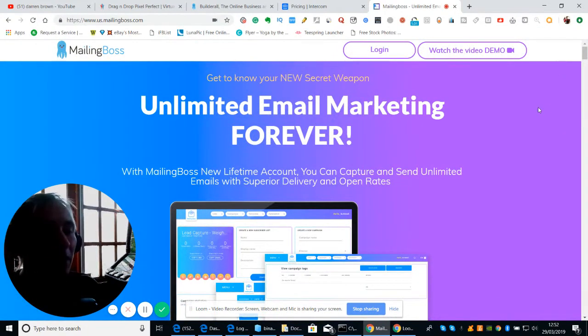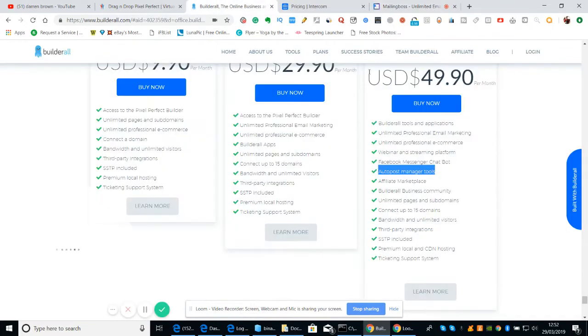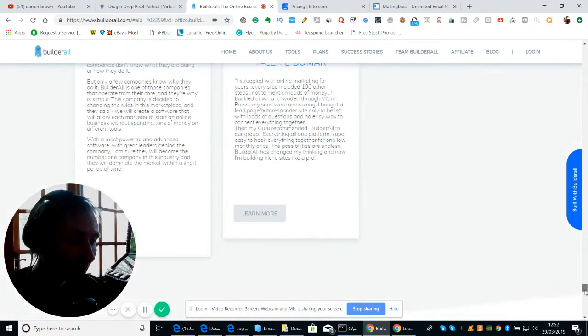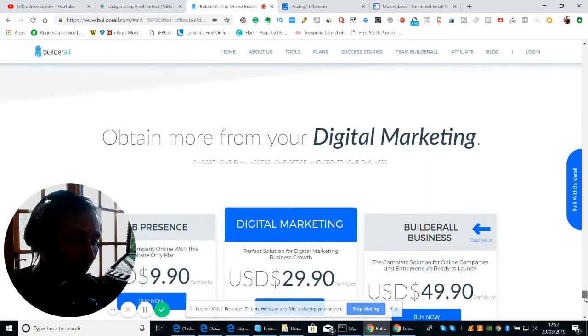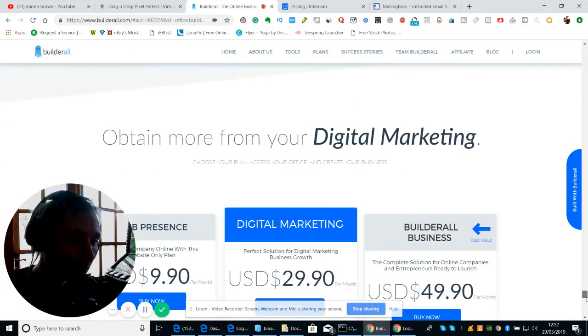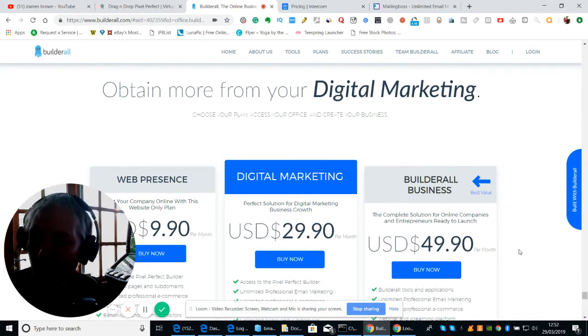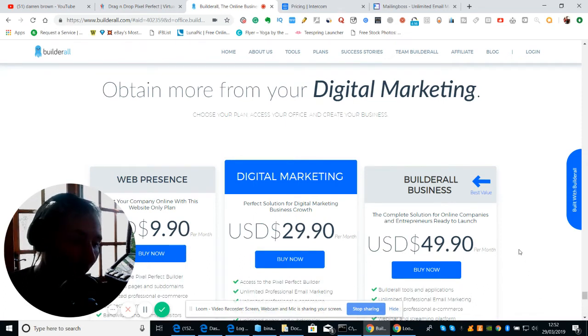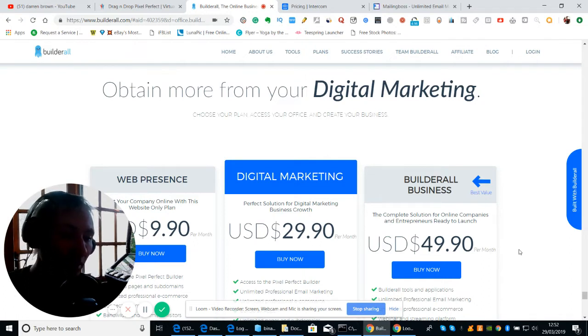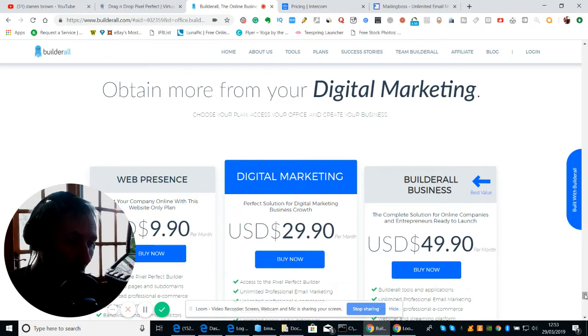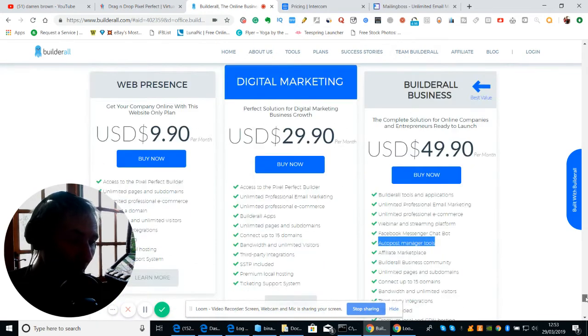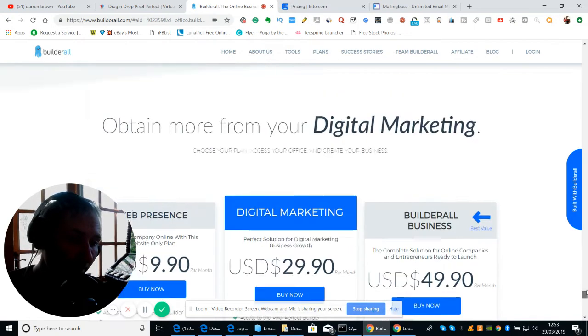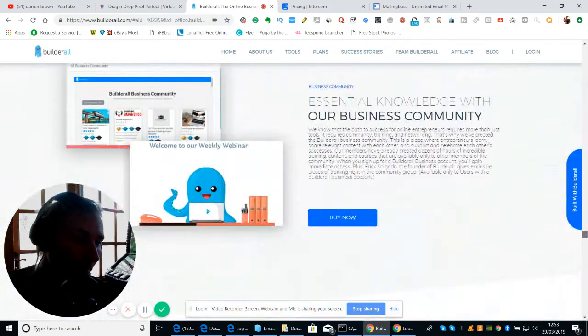But again, if you go for Builderall, you get that with it. Now Builderall 3 is coming out soon and there's hype and talk that the price may go up. So if you want to opt into Builderall, now's your time to do it. Because if you opt in now and they upgrade to Builderall 3, you've already taken that registration on, so you'll get everything they're going to supply you with because you're a member.